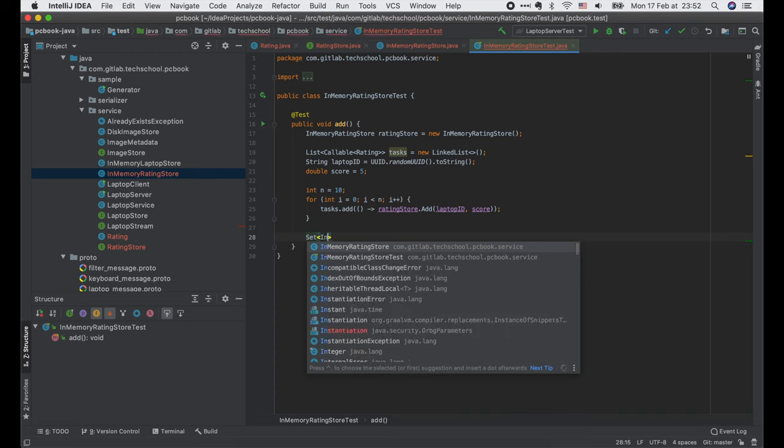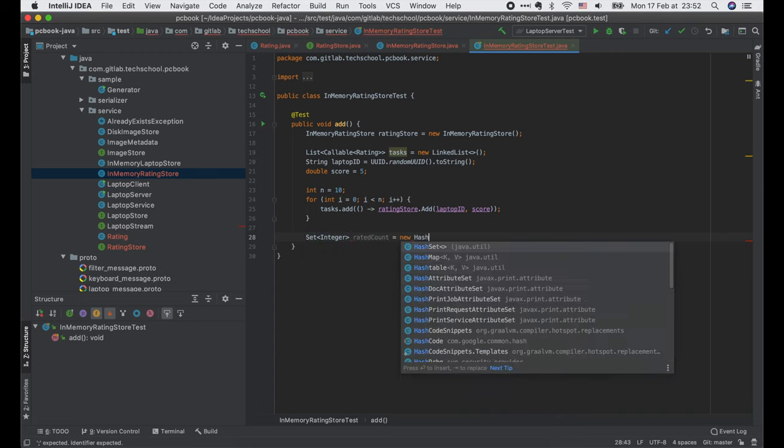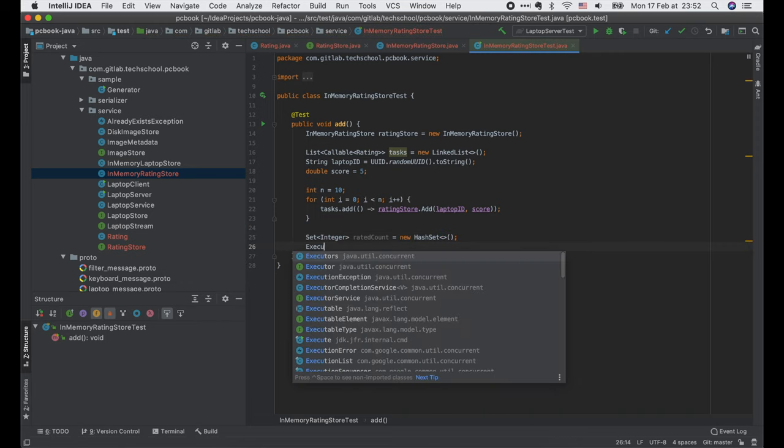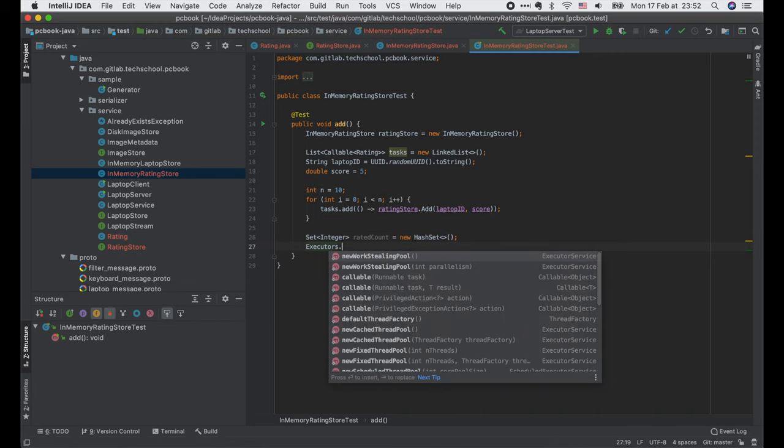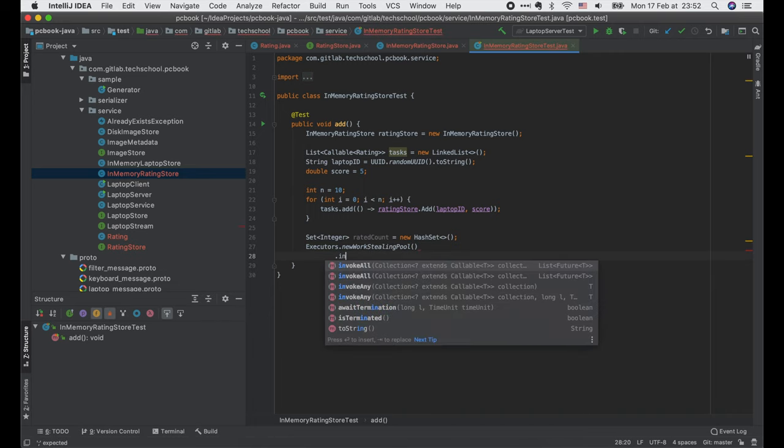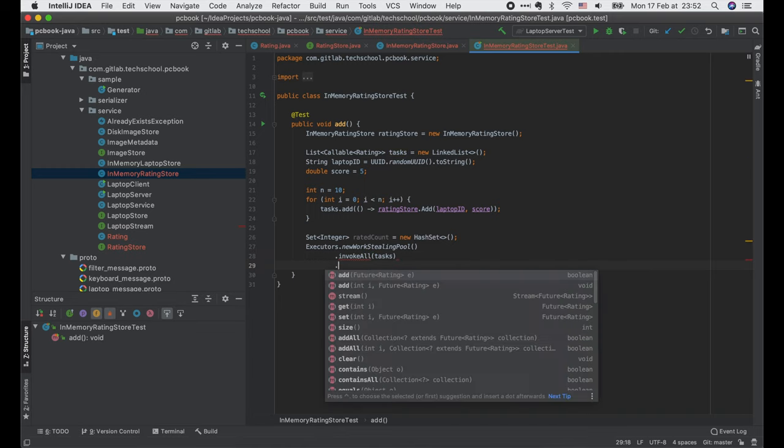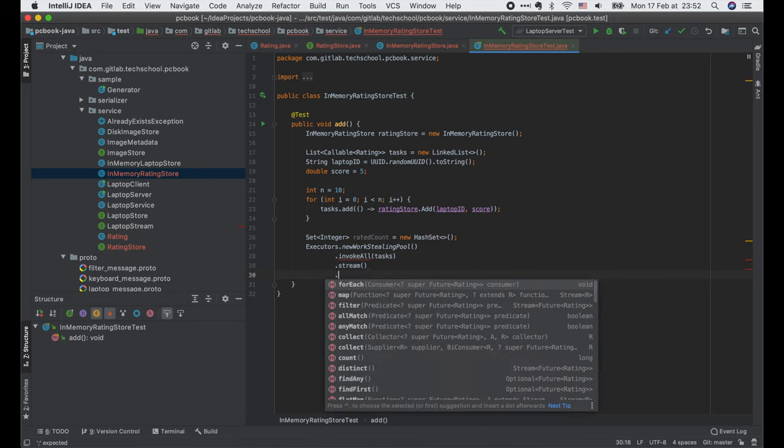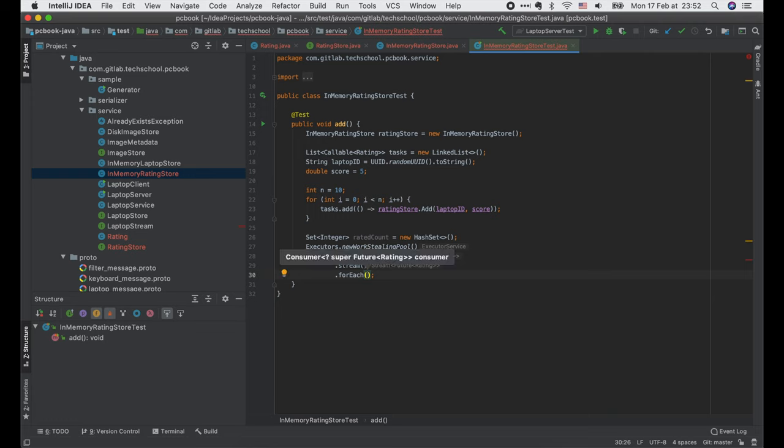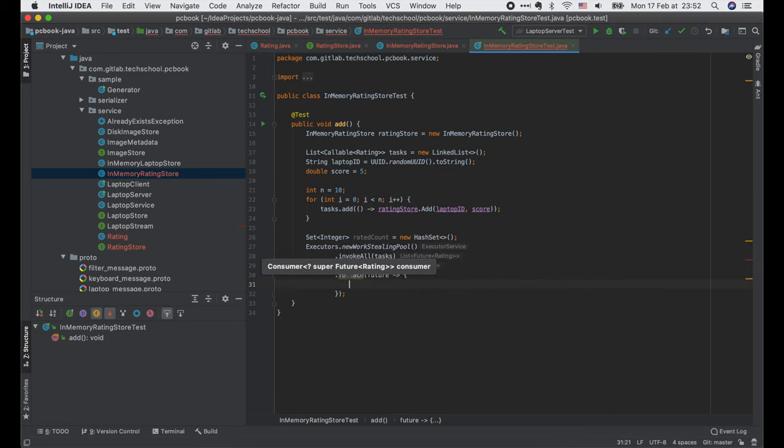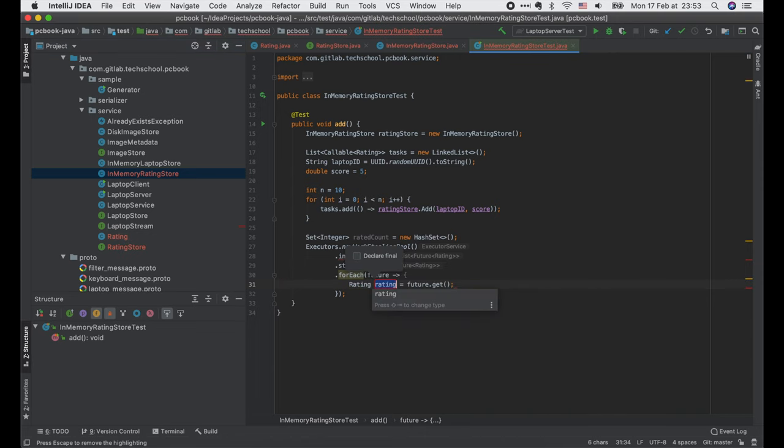We use a set integer here to keep track of what RatedCount value has been recorded by the store after each call. Then we call executor.newWorkStealingPool to create a new worker pool. Then call invokeAll and pass in the task list. Turn it into a stream and iterate through the element using forEach. Each element will be a future object, so we call future.get to get the output rating of each call.